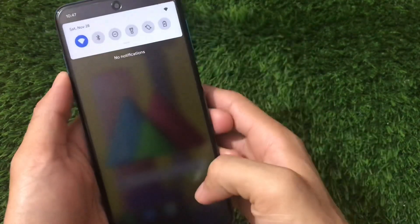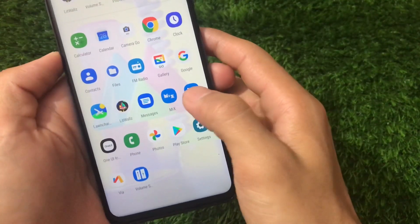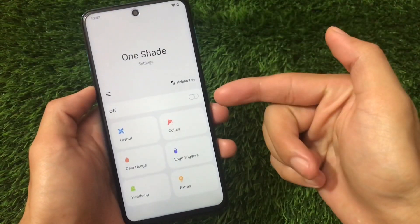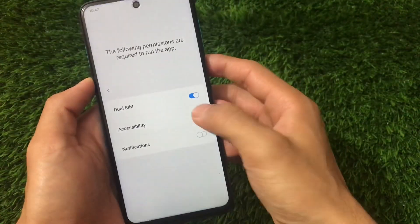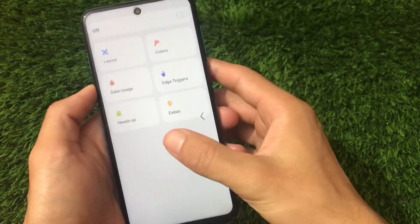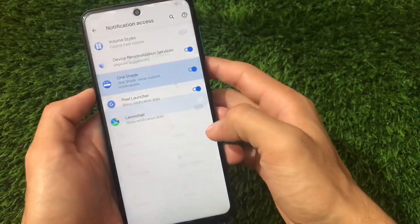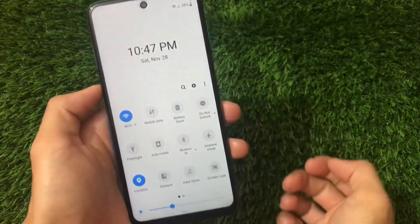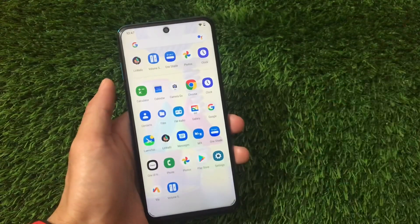The last thing to customize is the notification panel. The app is called One Shade, available on the Play Store — I also made a video on this one. Grant all the required permissions for notifications and whatever else it needs, click OK, and you'll see the One UI-style notification panel layout applied to your device.